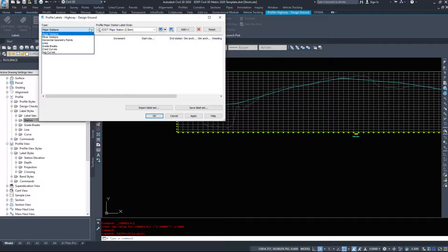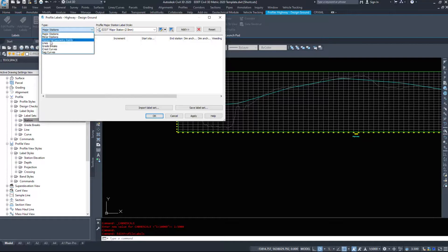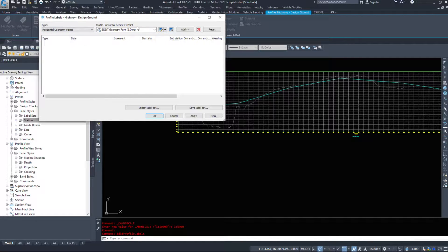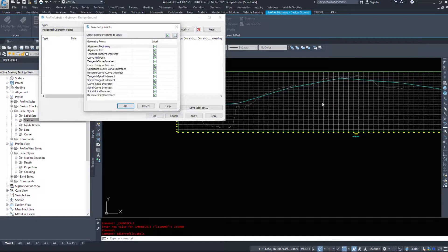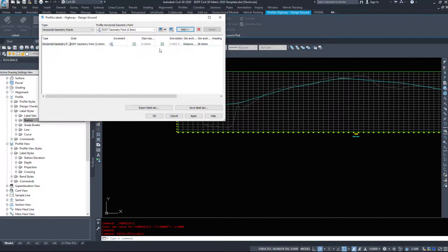So under the dropdown again, major stations, minor stations, horizontal geometry points, we're going to add those in. So from the alignment and we'll just select everything.